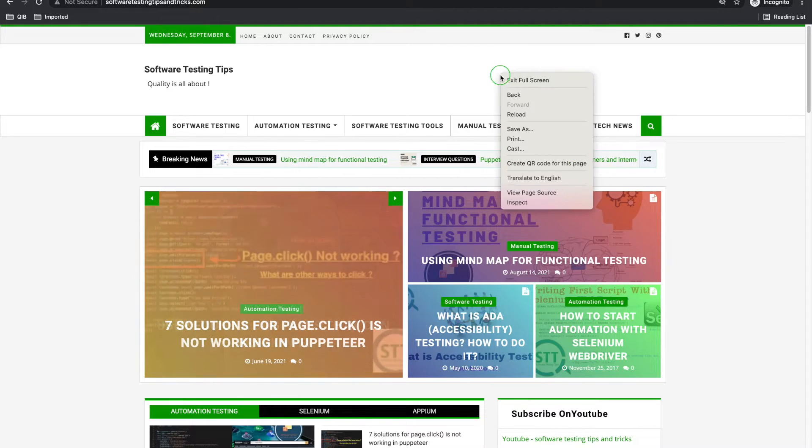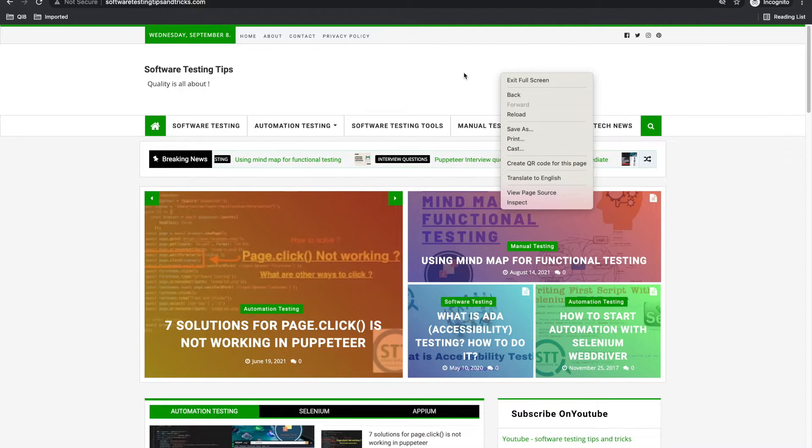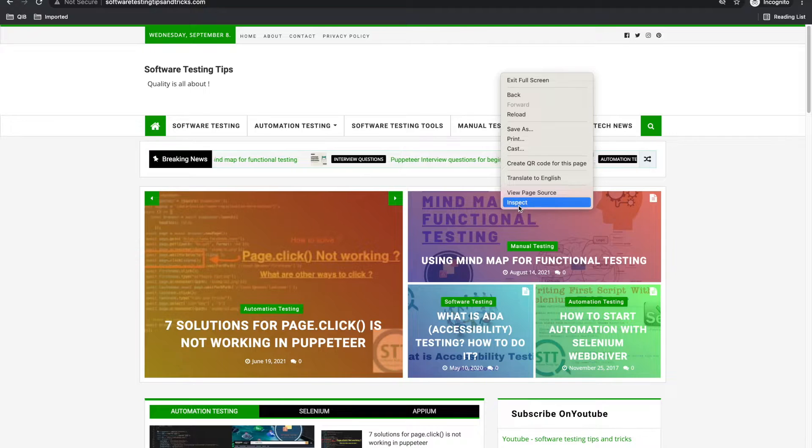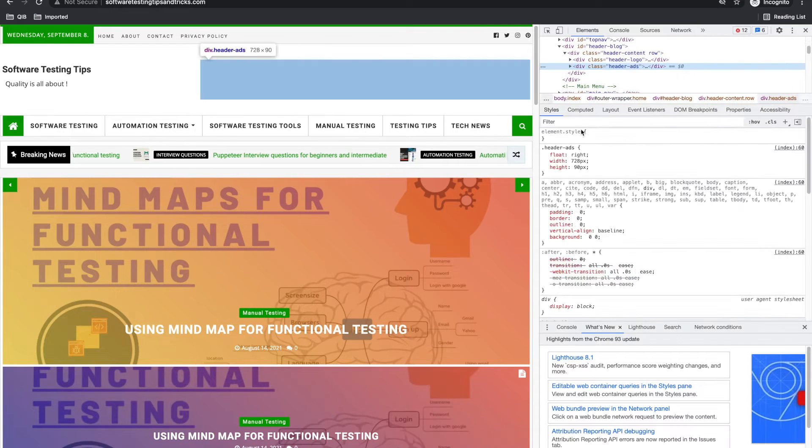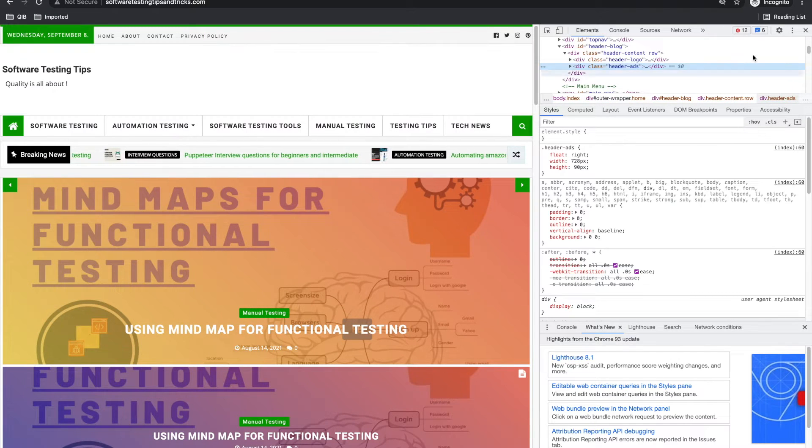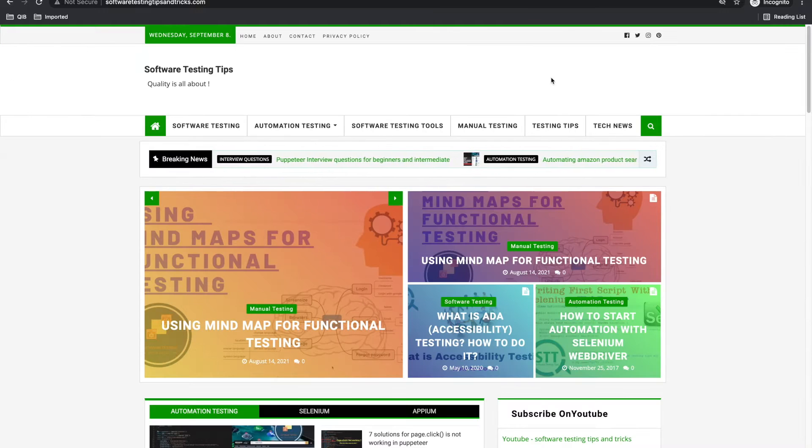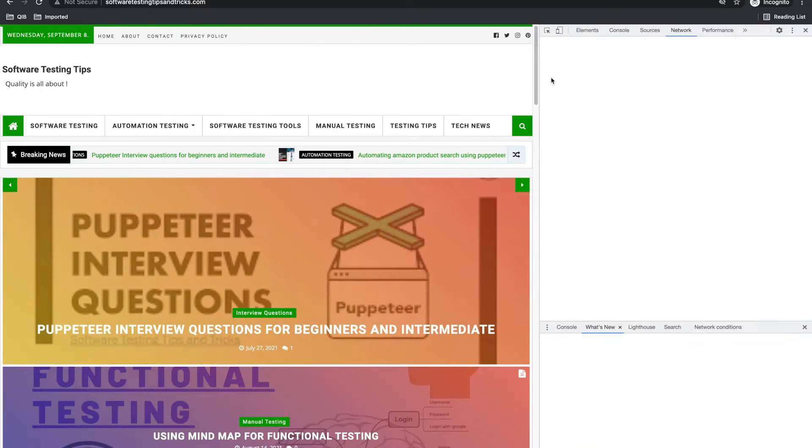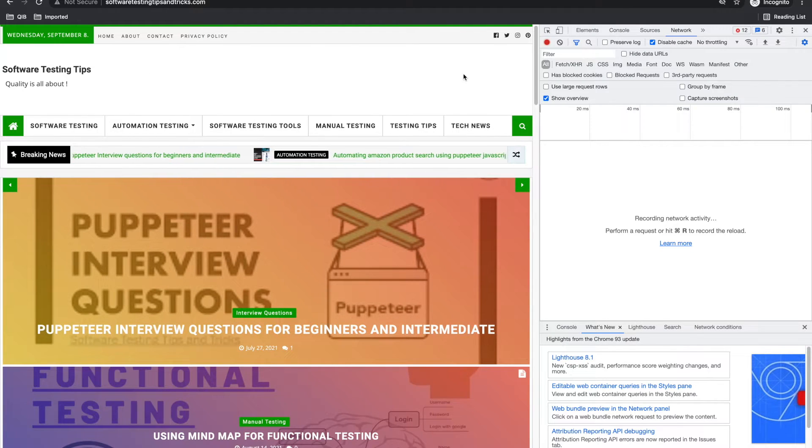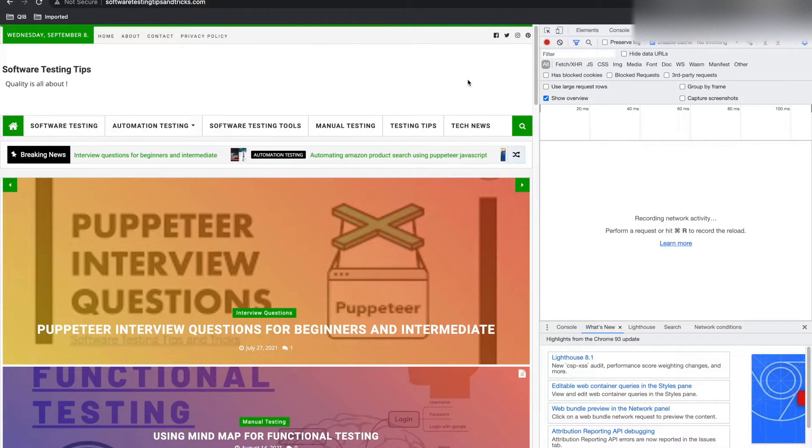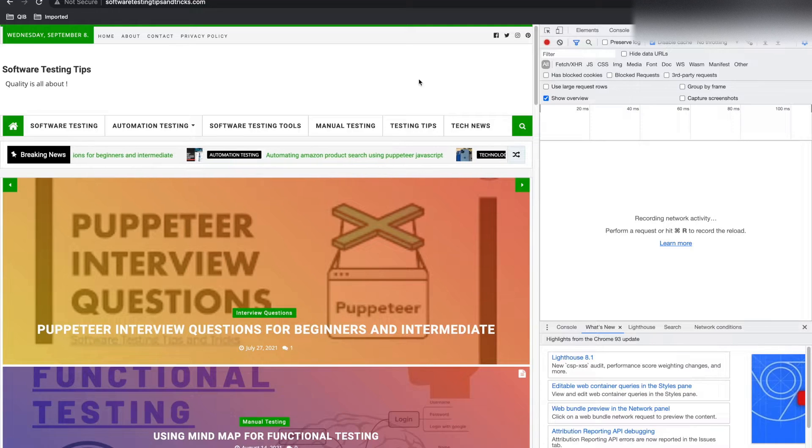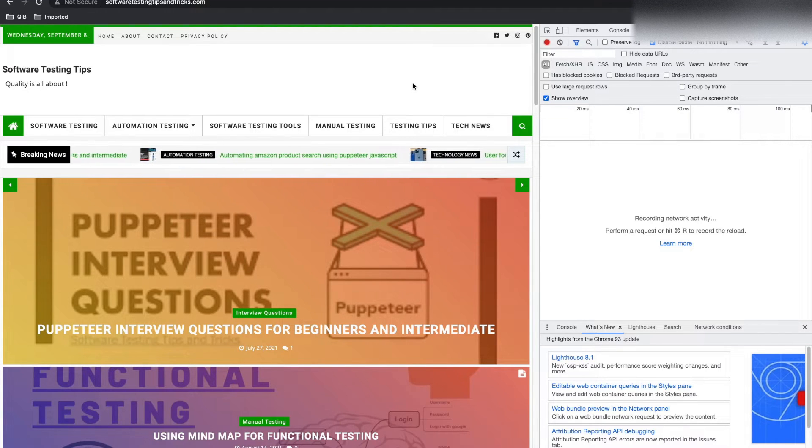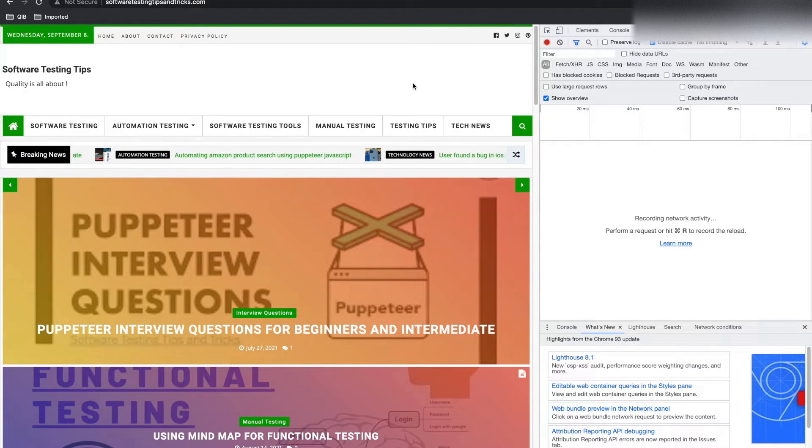To open developer tools, you can go to Inspect. It will open developer tools directly. There are shortcuts as well. Function F12 for Mac or Windows F12 will work.